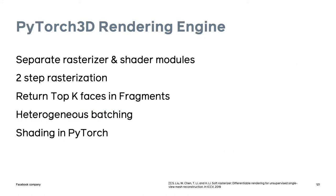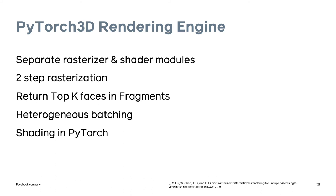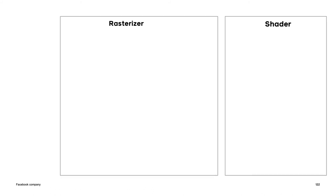In PyTorch 3D we made several key design decisions which differentiate our implementation from soft rasterizer. And I'll explain each point in turn. So first we have separate rasterizer and shader modules. We have a two-step process where we go from a coarse to a fine rasterization and this enables significant speed up. We return the top k faces from rasterization. We support heterogeneous batching. And the shading step is entirely in PyTorch. We also support rendering of both point clouds and meshes.